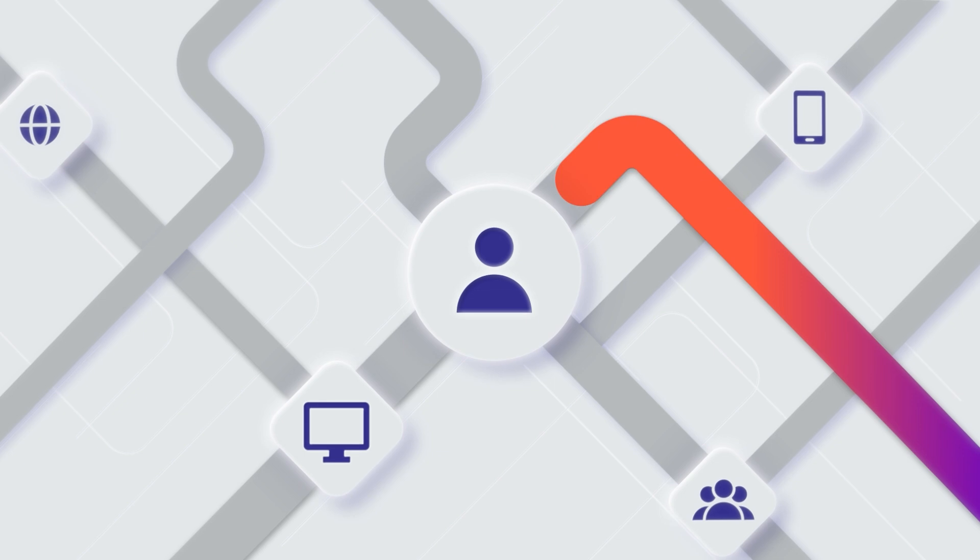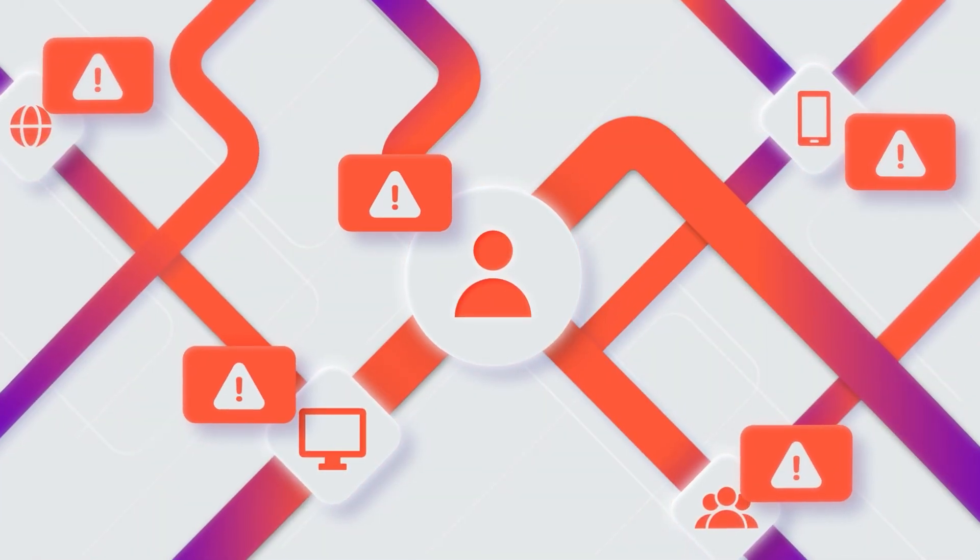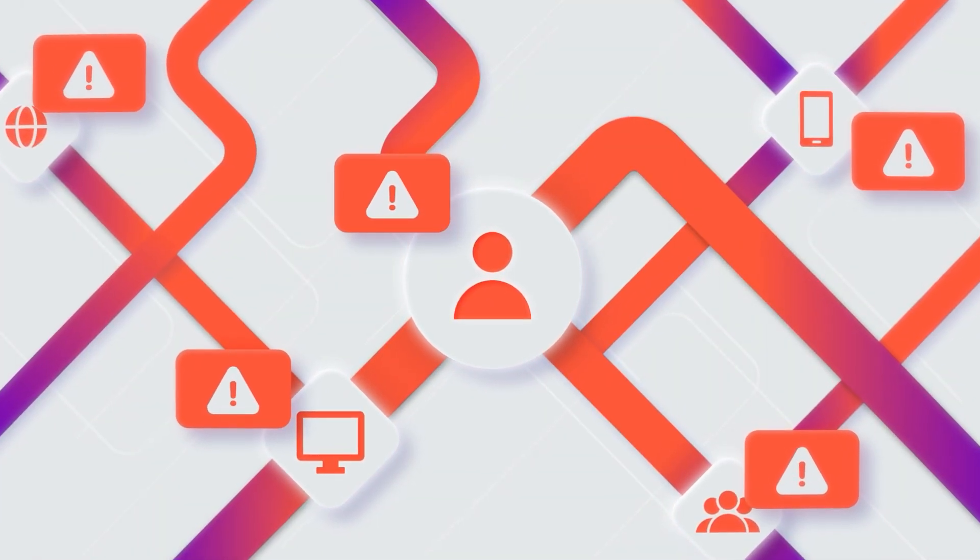Existing solutions offer countless unactionable alerts that leave your network vulnerable.